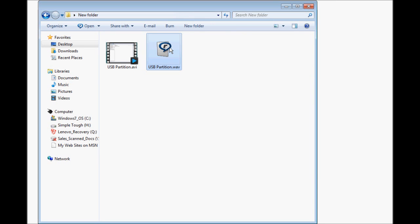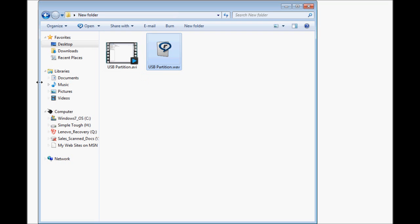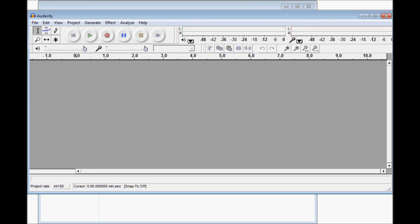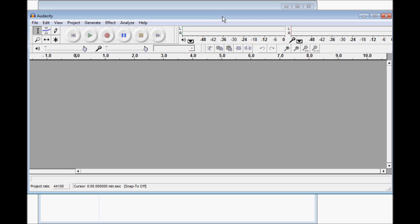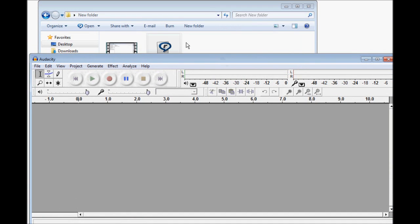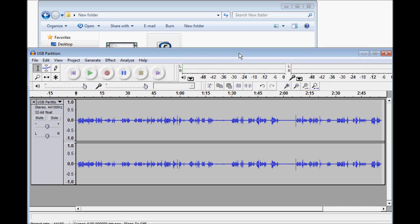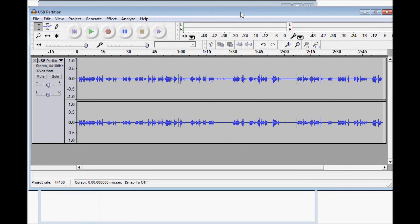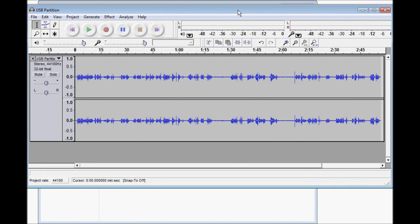And now we have a soundtrack pulled right out of the video. We're going to use Audacity here. Once again, it's a drag and drop. This time we're dragging and dropping the Wave file. You can see visually, the volume is very low on this video.